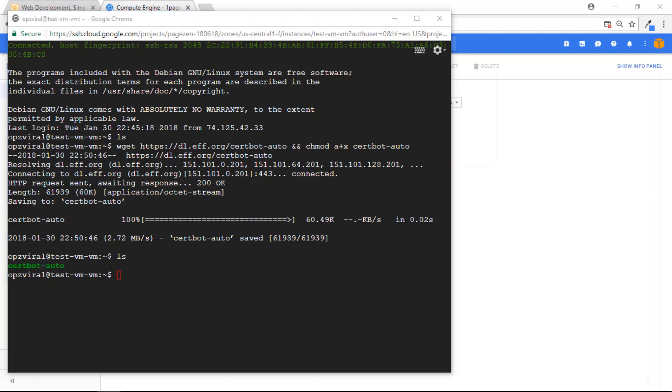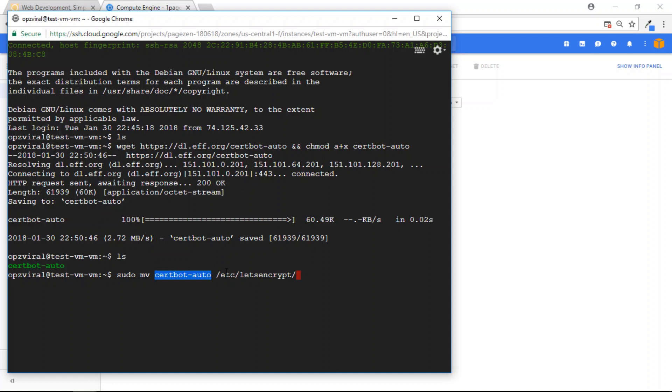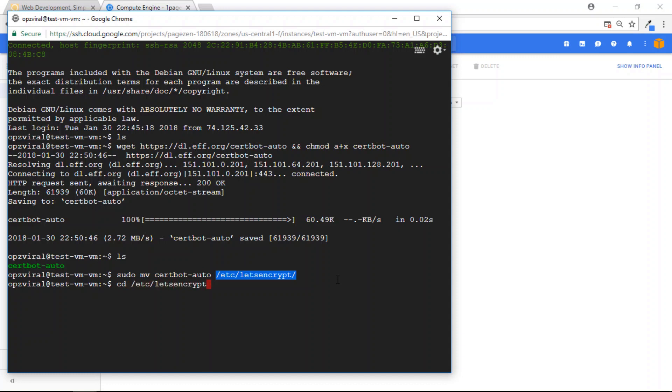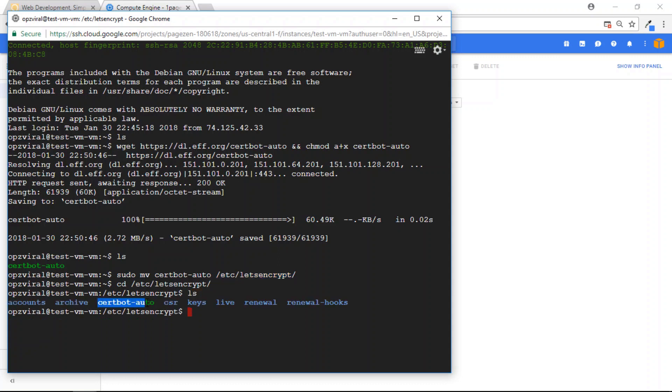So the next step is to move the CertBot Auto Package into the Let's Encrypt directory. So to do that, I'm going to run the following command. This command is going to move CertBot Auto from its current location into the Let's Encrypt directory here. Press Enter. And now if I move to the Let's Encrypt directory and check its contents, you can see that I have the CertBot Auto Package listed here, which is great.